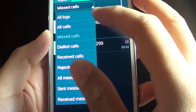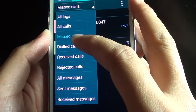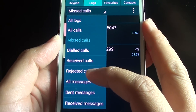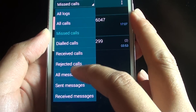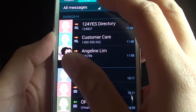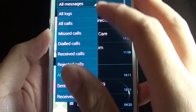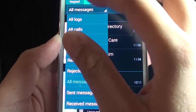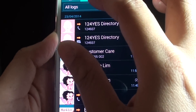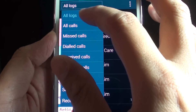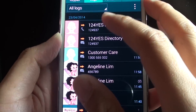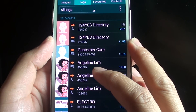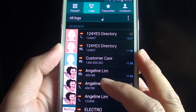You can choose the call logs to display only received calls, rejected calls, or just messages only. Or you can choose all calls and it will display just all the logs in your Samsung Galaxy S5.